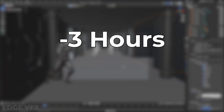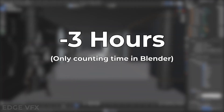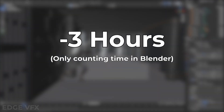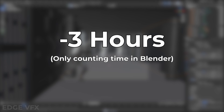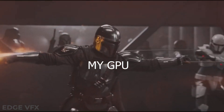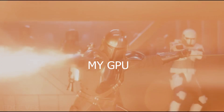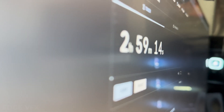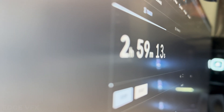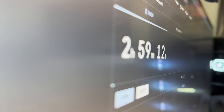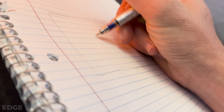The premise for this challenge was pretty simple: we have three hours, only counting time spent in Blender, to put together a render for the challenge. It had to be Mandalorian themed, and render time did not count. I knew from the get-go that three hours wasn't a lot of time, but I've been doing Blender for a couple of years, so how hard could it be?